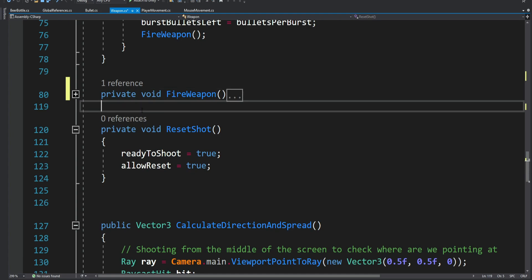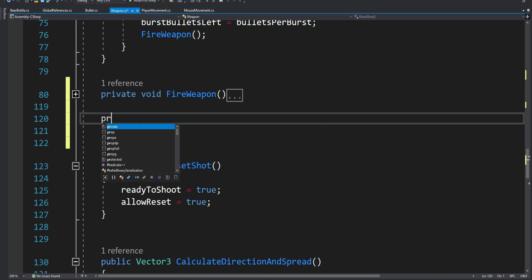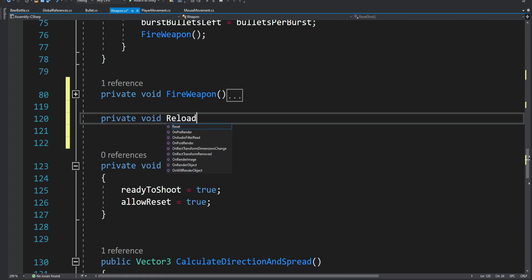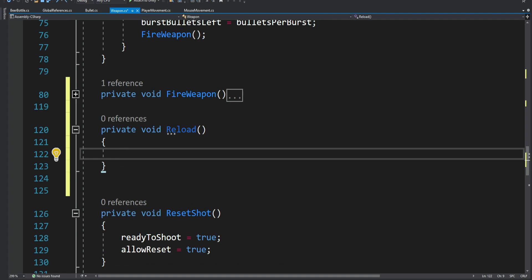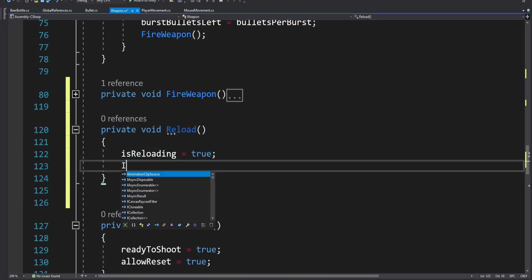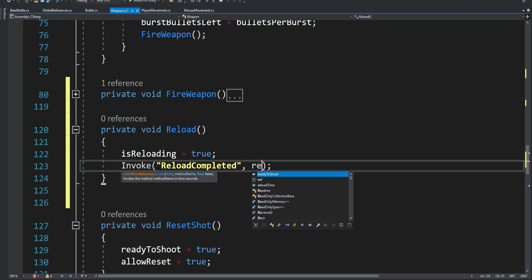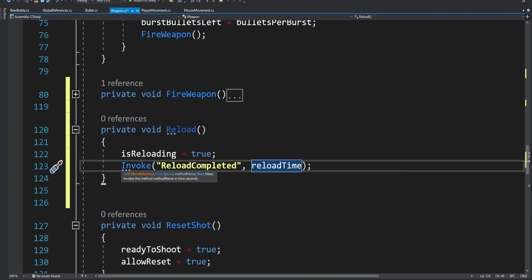Underneath the FireWeapon method we're going to create another method that will be the actual reloading method — a private void Reload. When we start the reload, the isReloading boolean will become true, and then we want to invoke another method because we want a delay until the reloading is completed. We use Invoke with a method named ReloadCompleted and the delay will be our reload time.